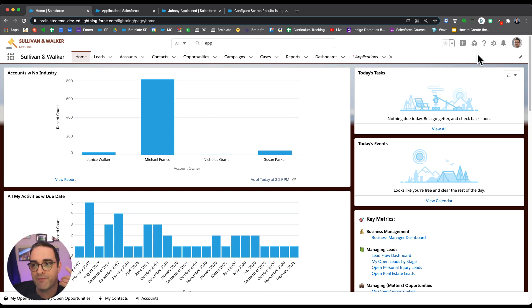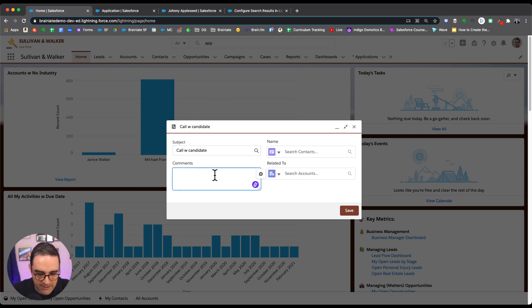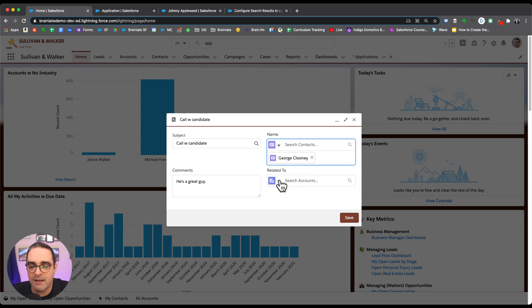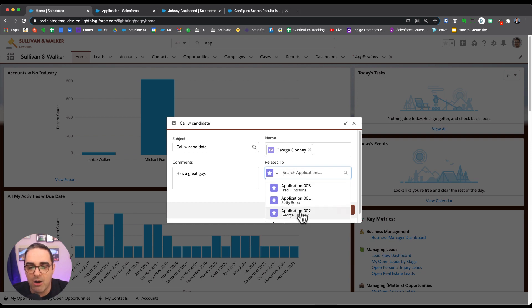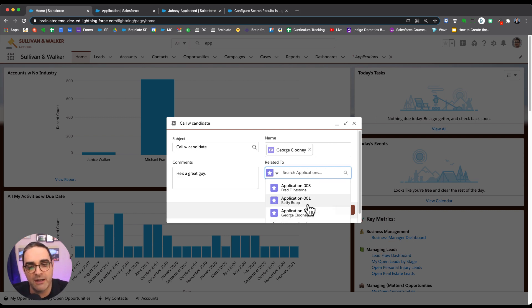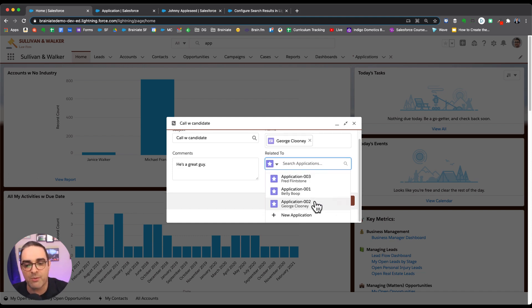I'm going to simulate the lookup functionality using global actions. I'm logging a call with a candidate — let's say George Clooney — and I want to look for that particular application record. In theory, I could have multiple applications by George Clooney, and I want to see exactly which one. So the question is: how do we cram more information into instant search results?